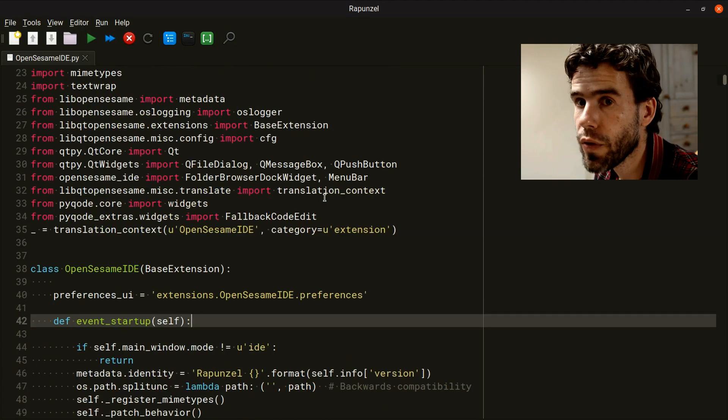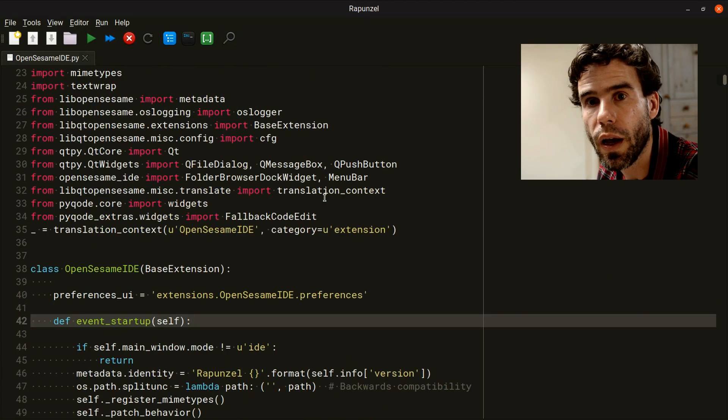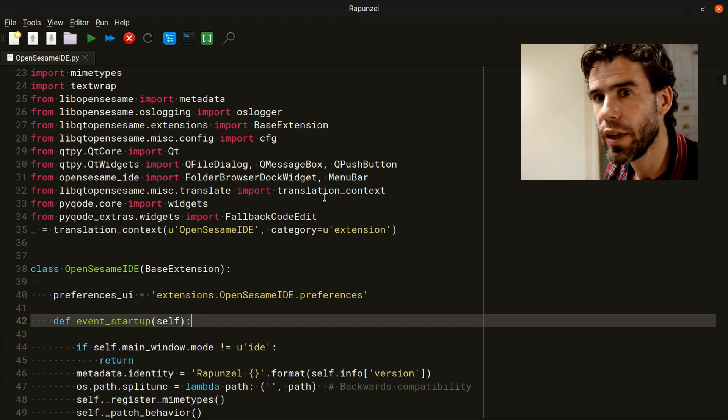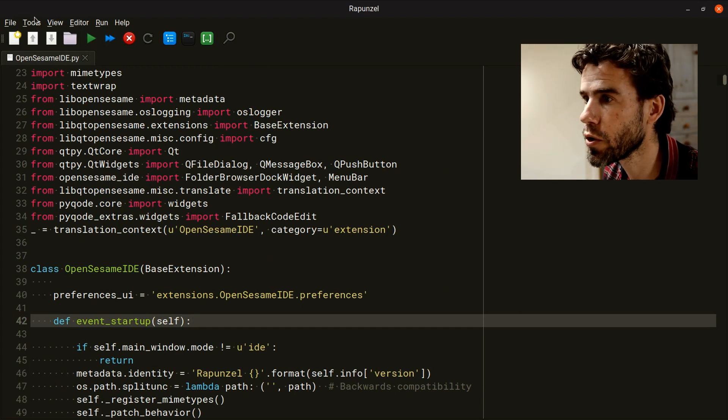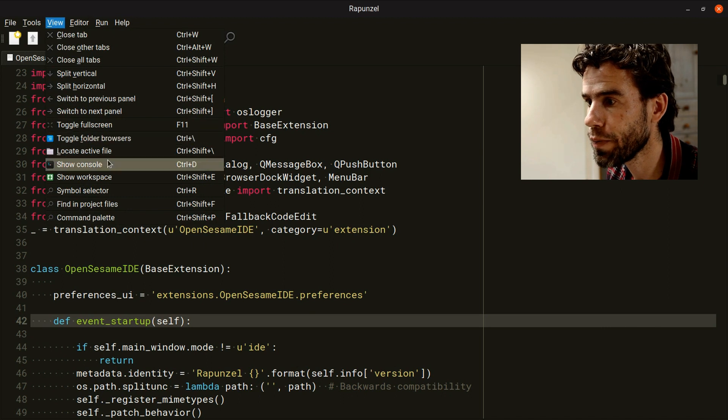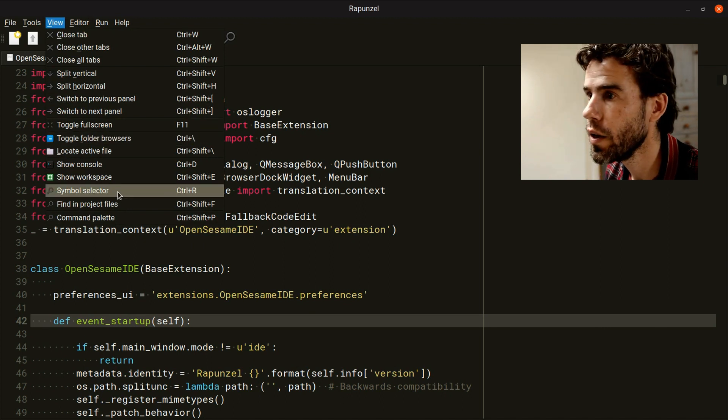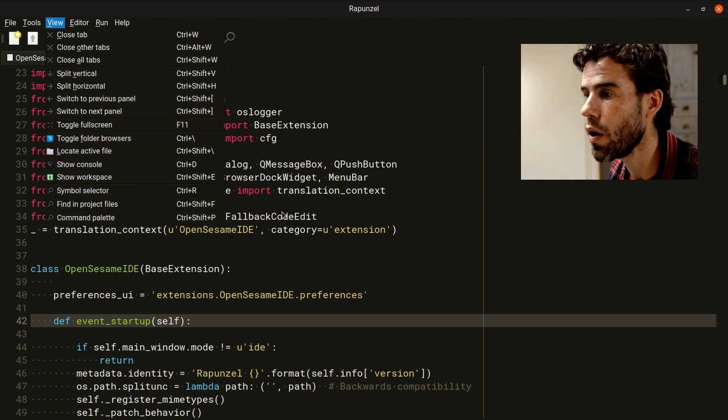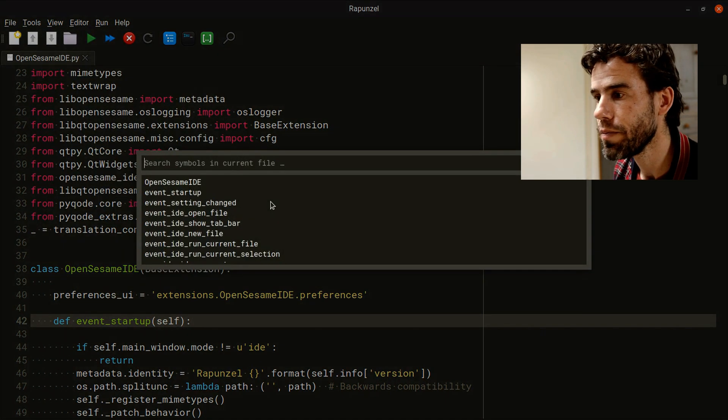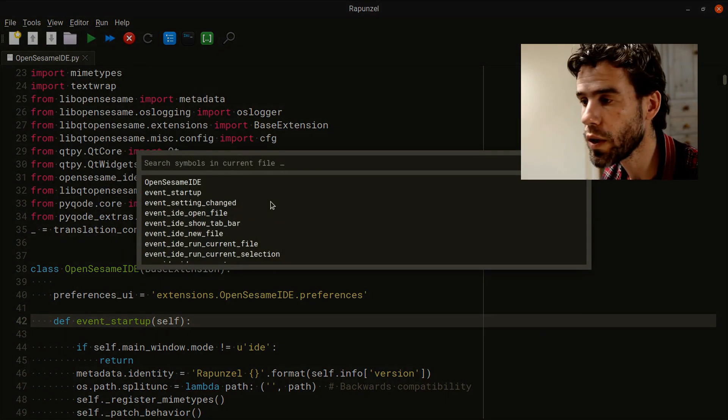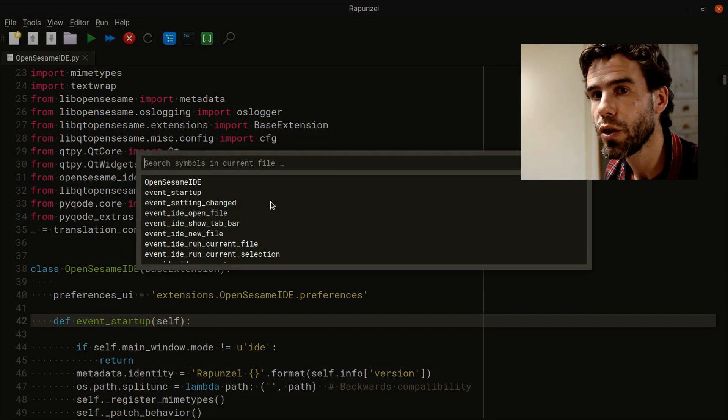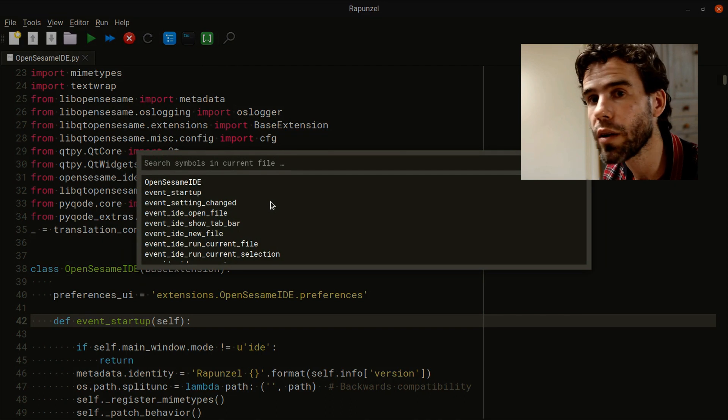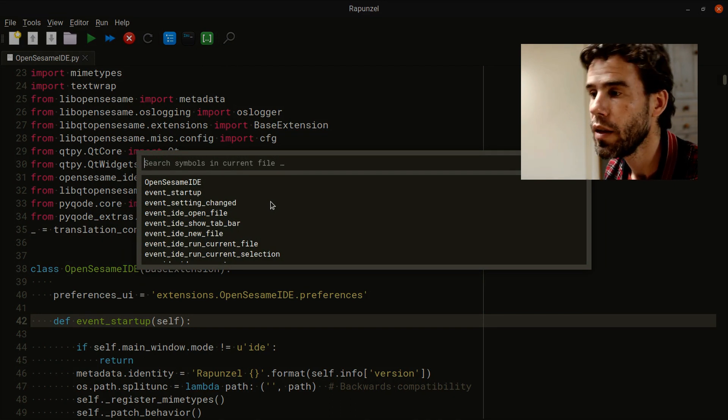One other very important way to navigate your source code is using the symbol switcher. Here it's under Symbol Selector or View, or using the Control-R hotkey. If I press Control-R, I get a list of symbols. What are symbols? Symbols are things like class definitions, function definitions, but also, for example, in a markdown file there will be headers.